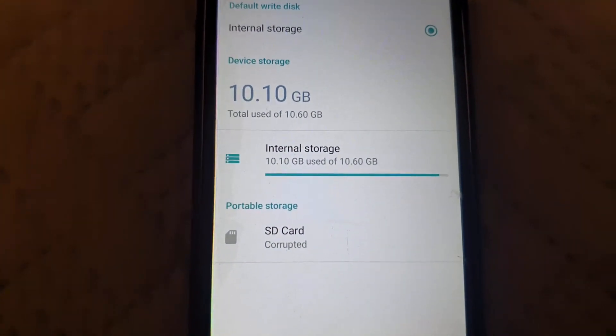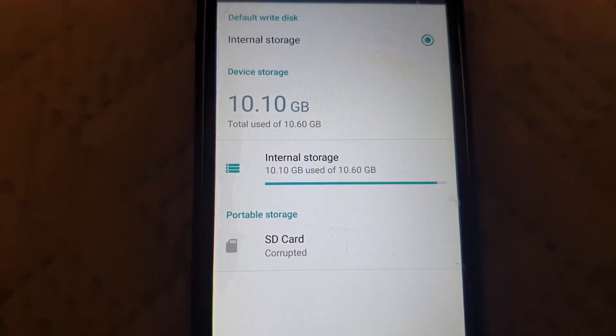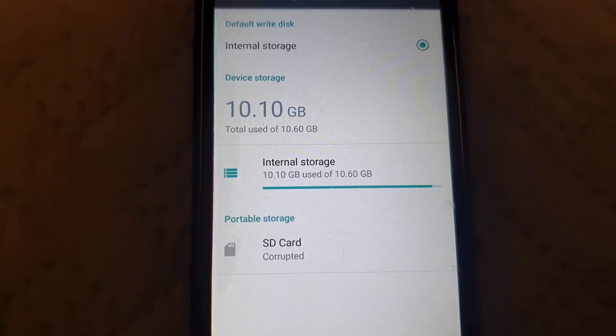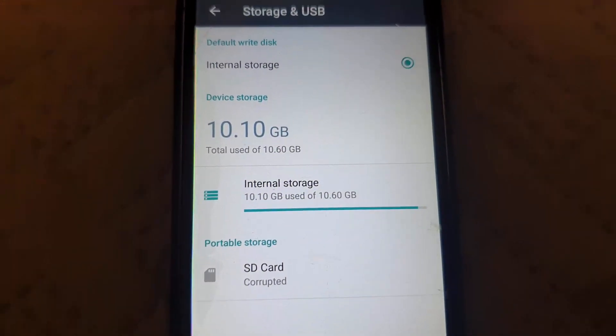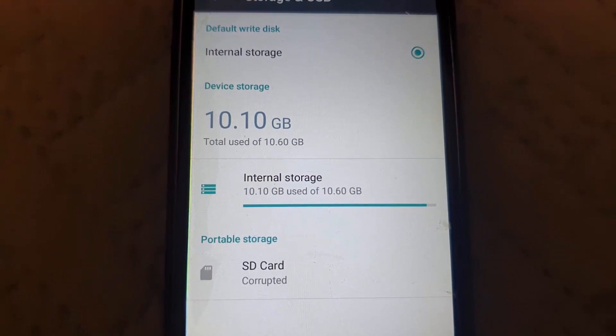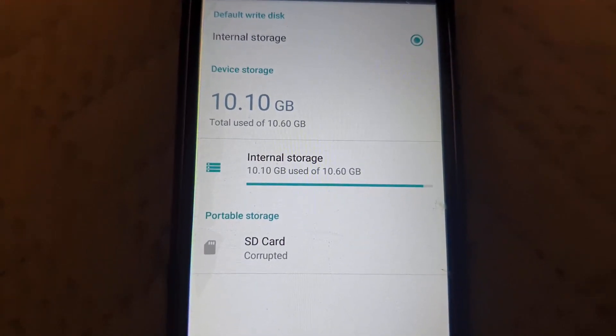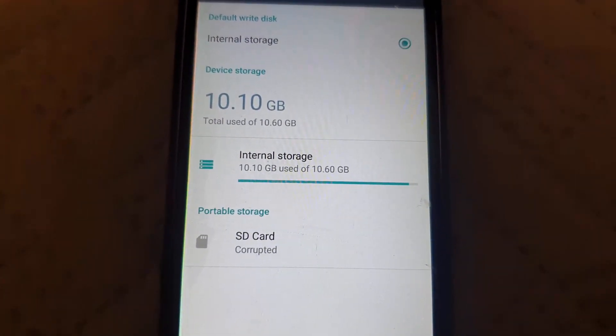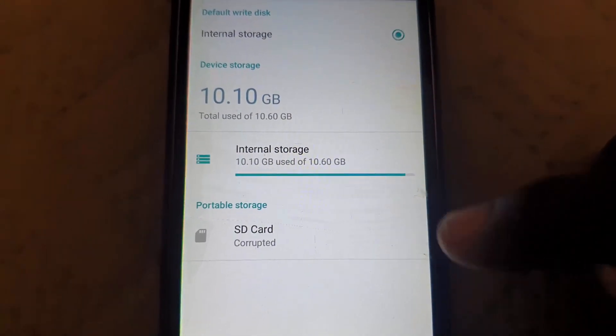Notice that there's a small amount of space remaining. It says 10.10 gigabytes used of 10.60 gigabytes, so very little is remaining and the device is going to slow and apps are not going to run as efficiently just because of that error.